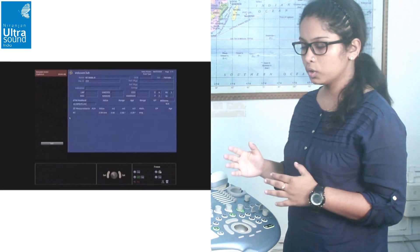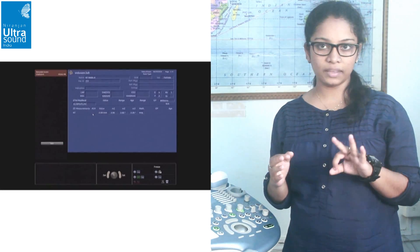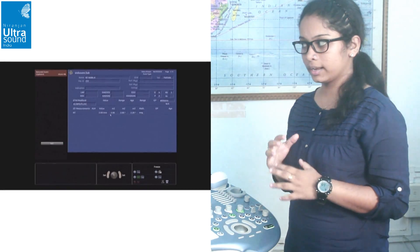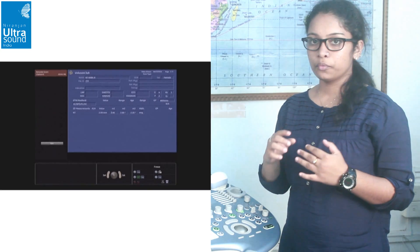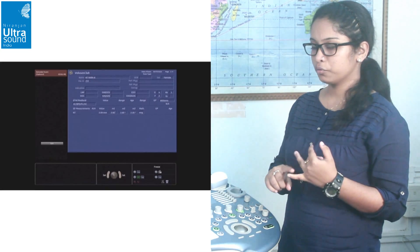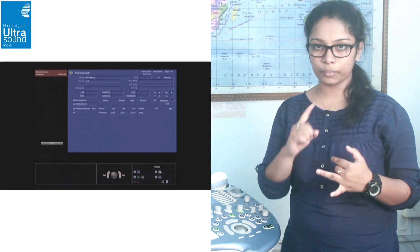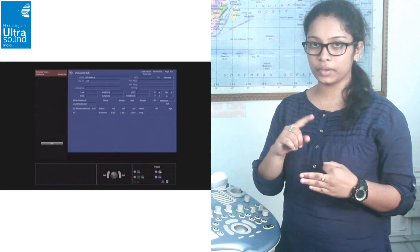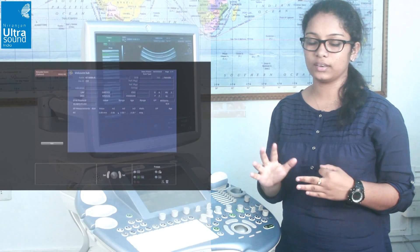Now we go to the report. Here we have three measurements: without a footnote is the manual measurement, footnote 1 is from inner to inner, and footnote 2 is inner to middle.